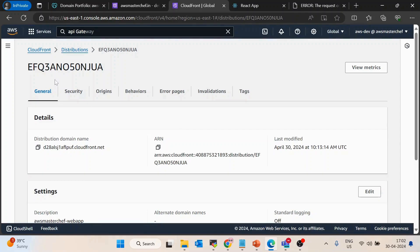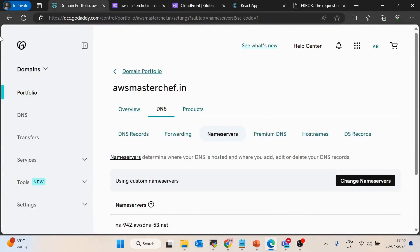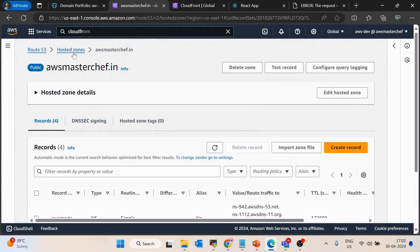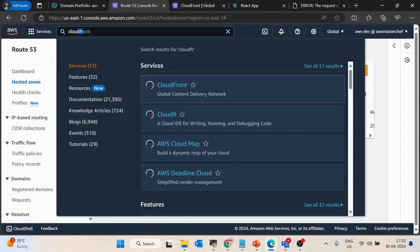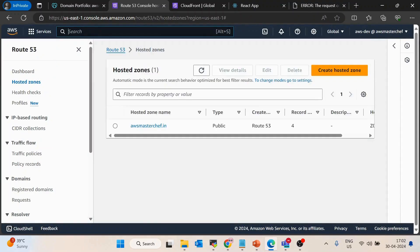As the first step, you have to purchase a domain name — I think you have already purchased one. If not, you can purchase it from any domain provider like GoDaddy, AWS, or any other. Once that is done, you have to create a public hosted zone inside AWS Route 53.